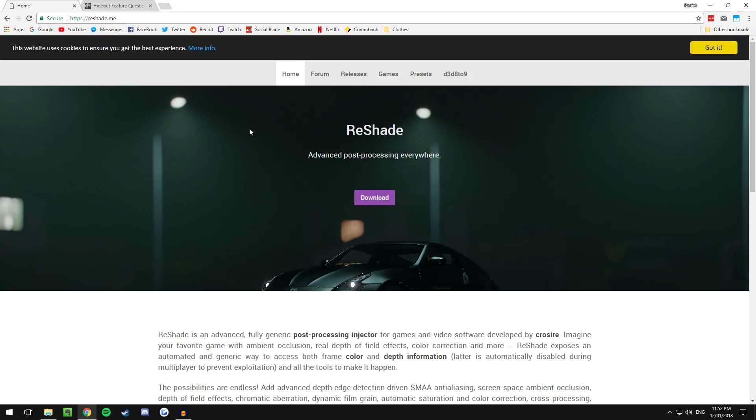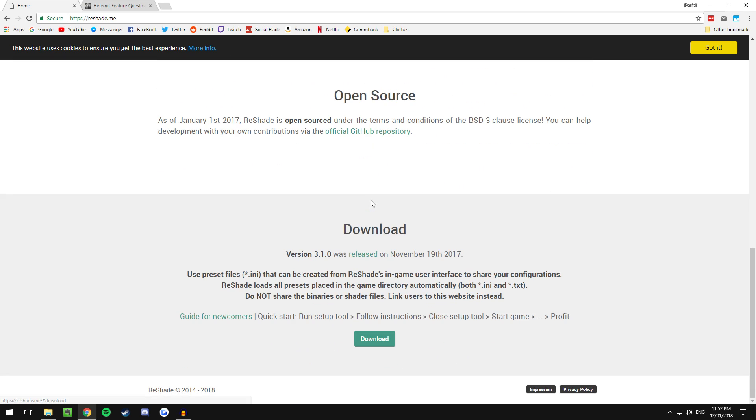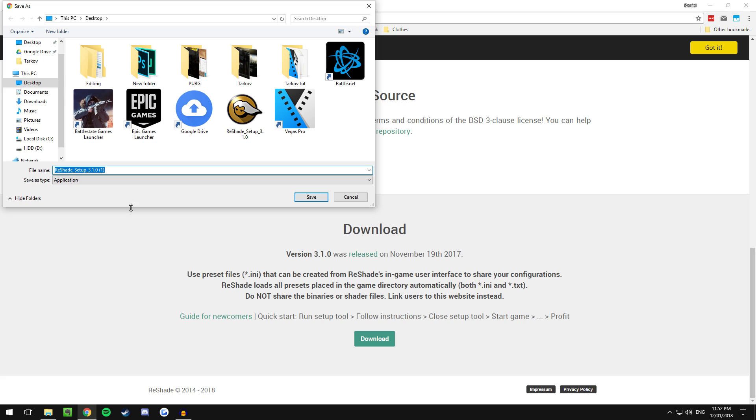To install Reshade all you have to do is go to the Reshade website, I'll have it linked in the description below. All you have to do is click the download button and that should take you down here and click download again and then it'll ask you where you want to save the executable. I'm going to save mine to the desktop but I already have it.